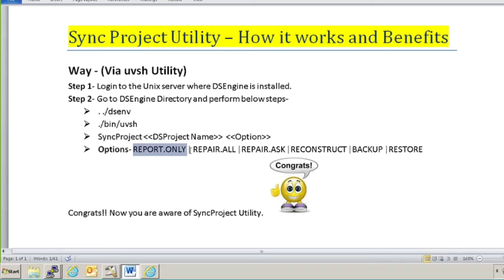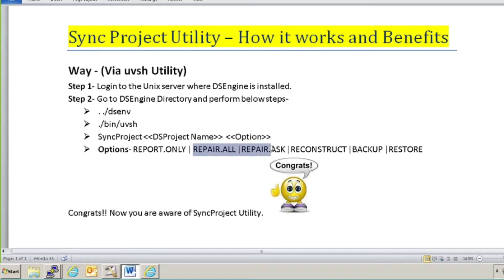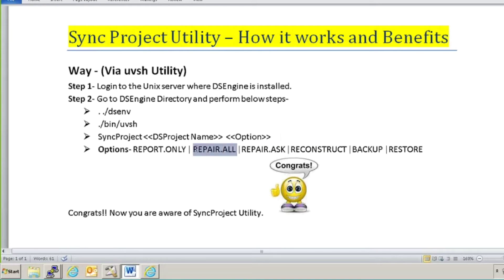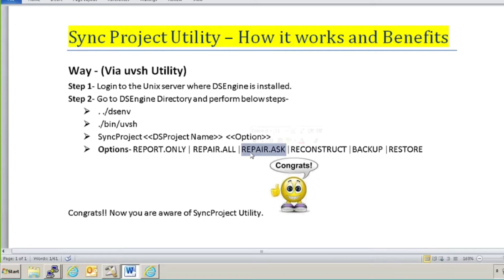There are three types of repair options: repair.all, repair.ask, and reconstruct — the most powerful among the three. Repair.all and repair.ask have very limited work to do, in case your job or your ds_job file is corrupted in your project. Repair.all will check for inconsistencies and fix them without asking the user. Repair.ask will find the inconsistency and then ask you whether you want to fix the error or not. If you press yes it will fix that error and move on to the next; otherwise it will skip that error.